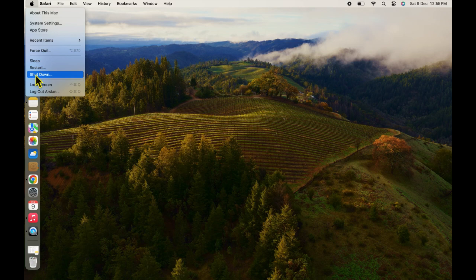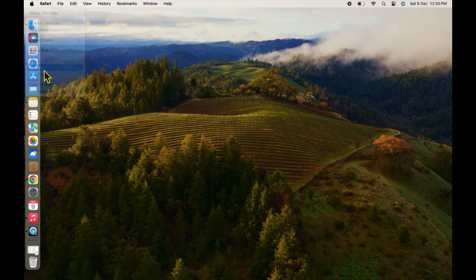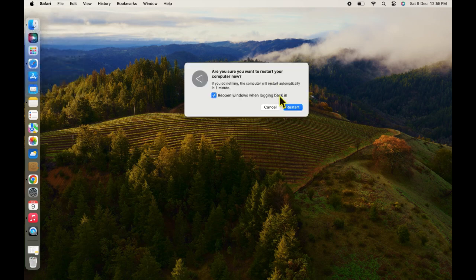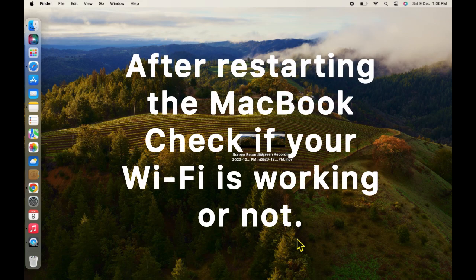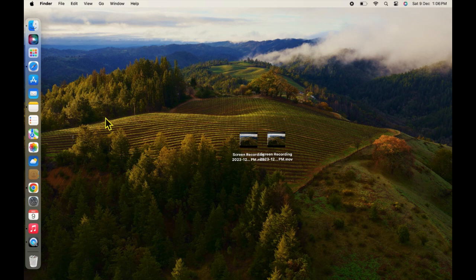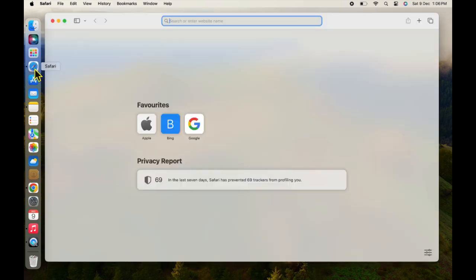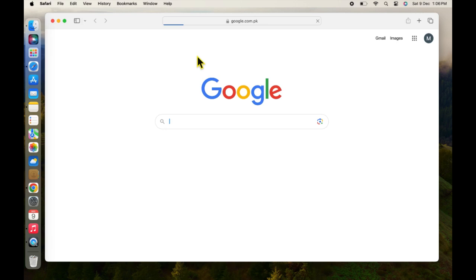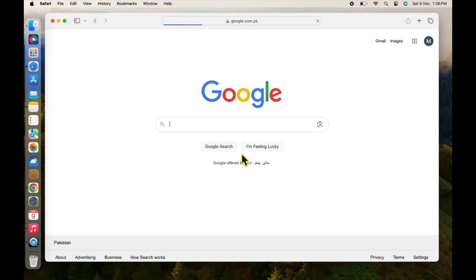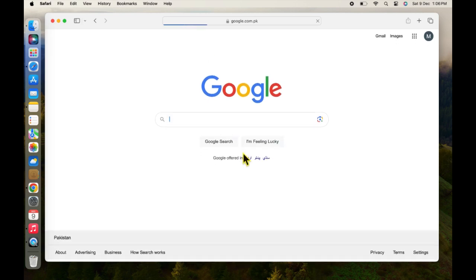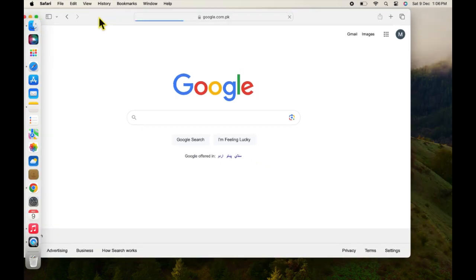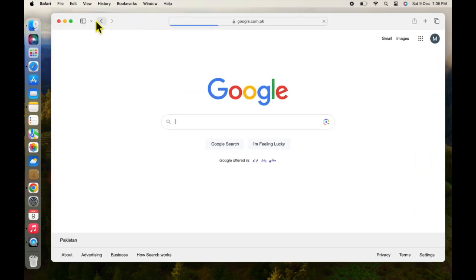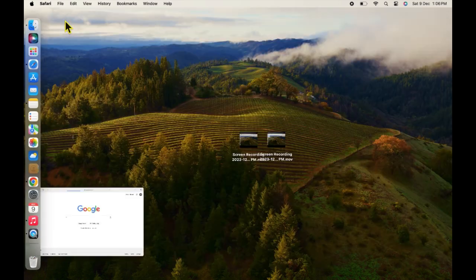Go to Apple menu and restart your Mac. After restarting the MacBook, open the Safari browser again and check that Wi-Fi works or not.